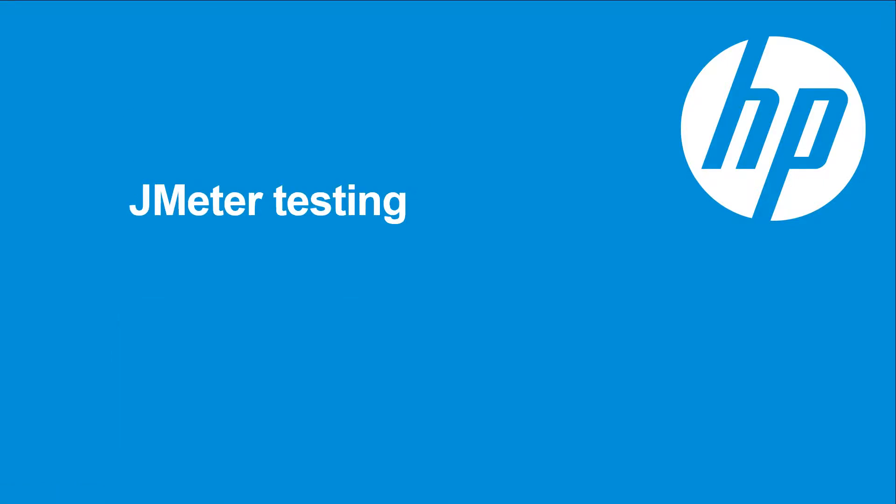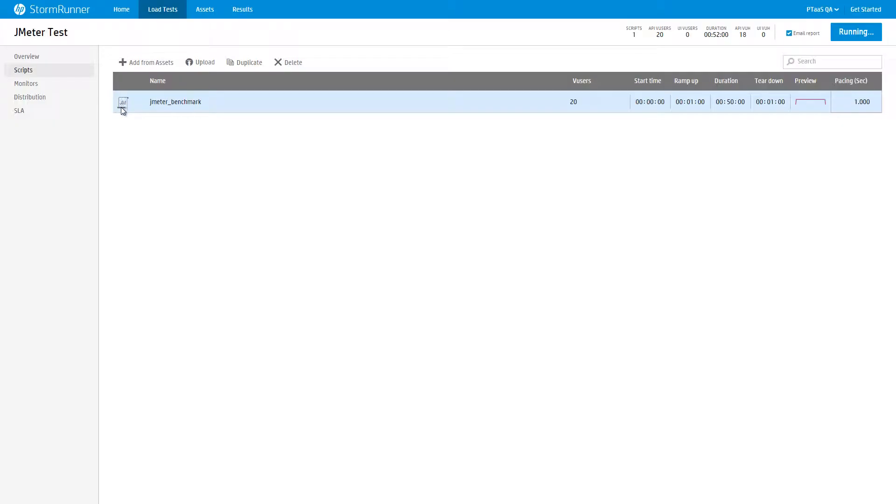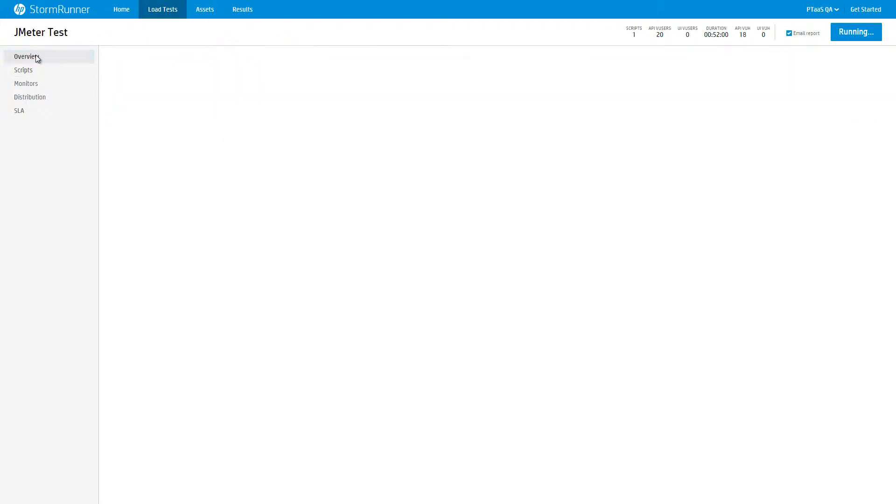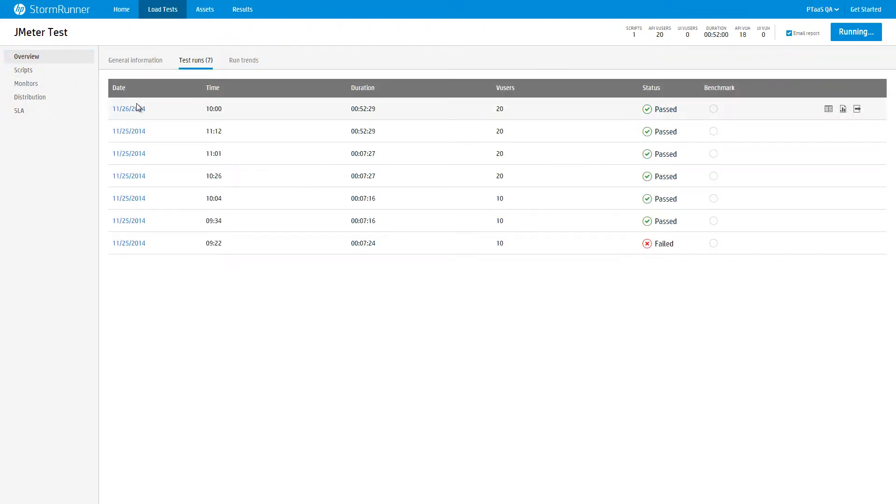In AlleyCat, we added support for JMeter scripts. You can now upload a JMix file and add it to your test definition. Let's take a look at the results dashboard for a load test that contains a JMeter script.